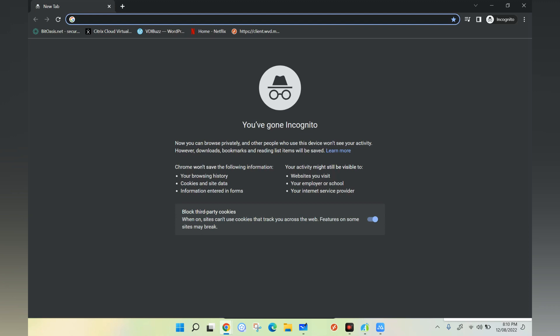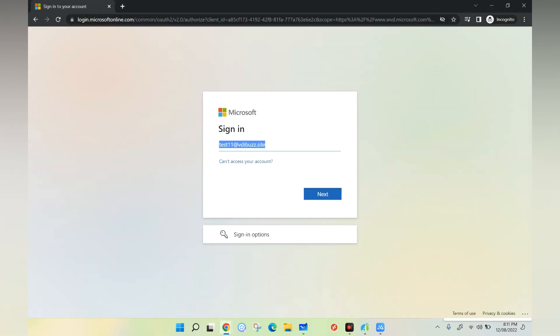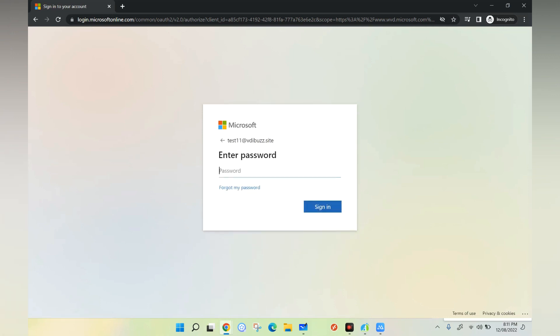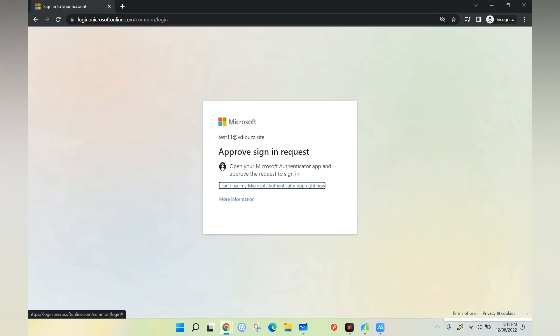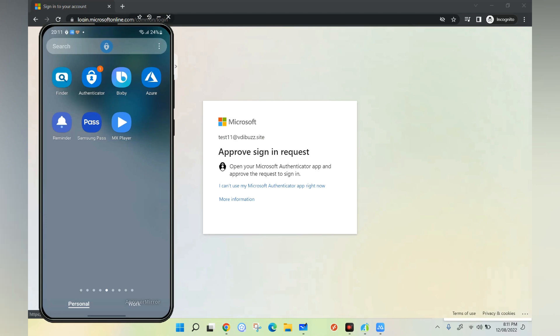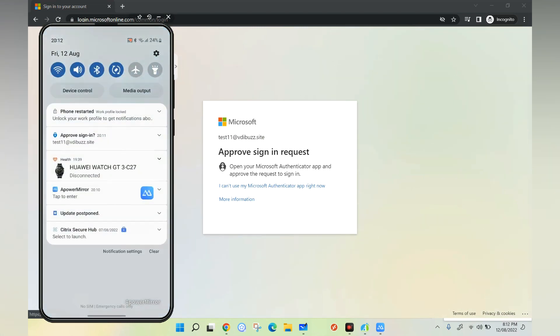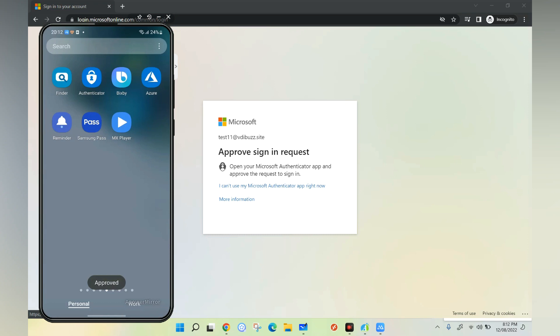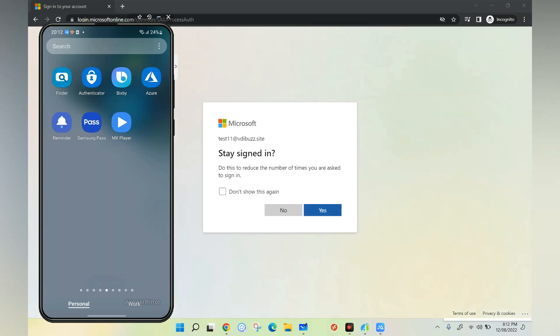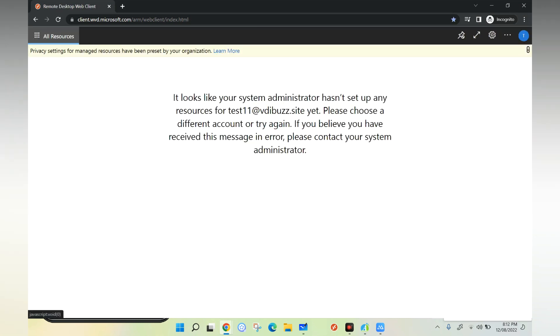Let's go to the Azure Virtual Desktop portal and try to login — it should now prompt for MFA. I've entered the username, clicked next, and entered the password. As you can see, it sent a push notification. I am going to click Approve on my phone. I am now able to sign in to the Azure Virtual Desktop portal using multi-factor authentication through push notification via the Microsoft Authenticator application.